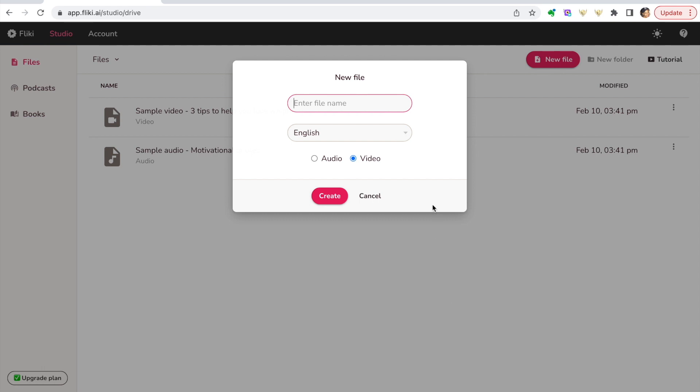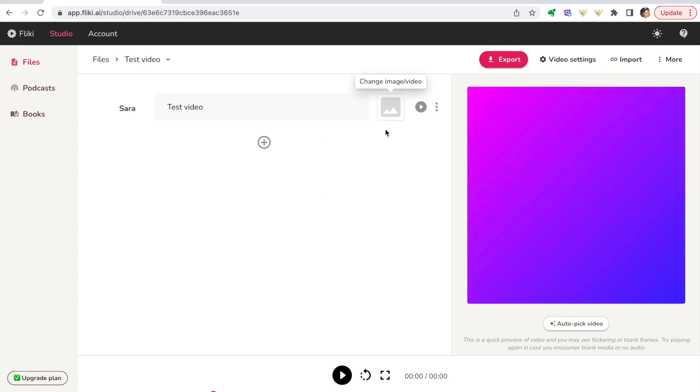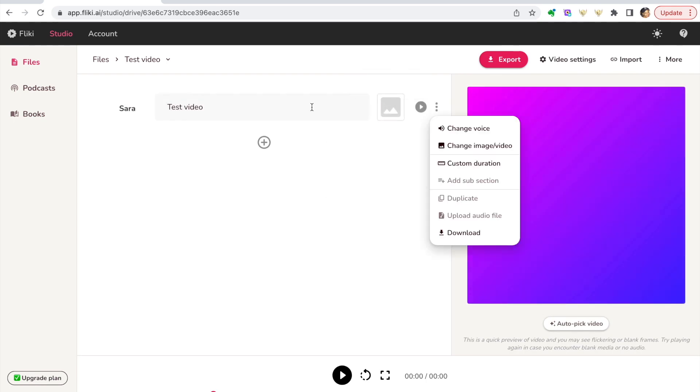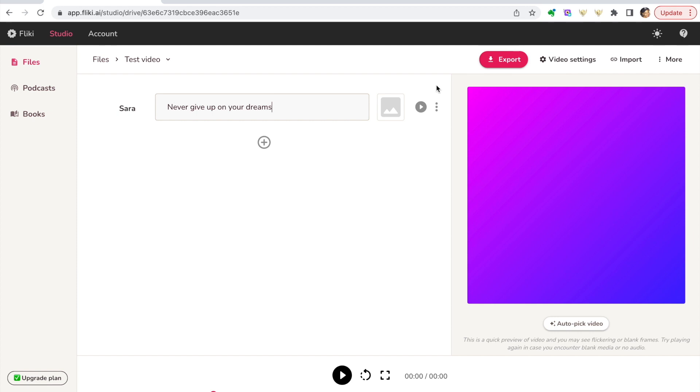Let's go ahead and create a new file. So let's enter the name, let's just say test video. Leave it in English and leave it on video. Create that. So now it's giving us a bit of a template. Let's just say we want to create a motivational workout video. Let's start with some simple text: let's go 'Never give up on your dreams.'